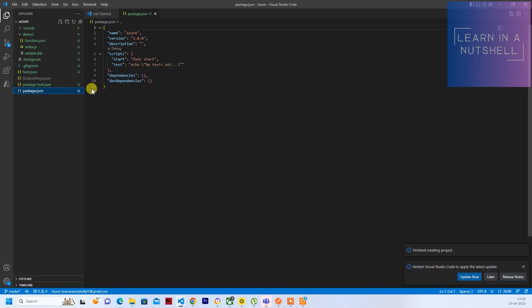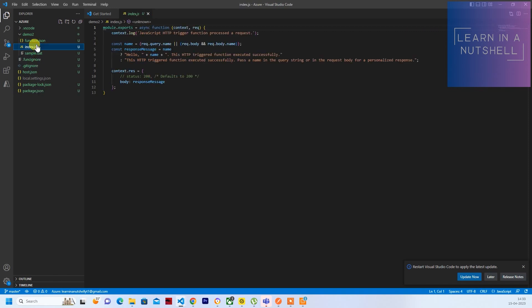And index.js is the same structure which we saw in the last video. So what we'll do is let's deploy this as it is without making any change.